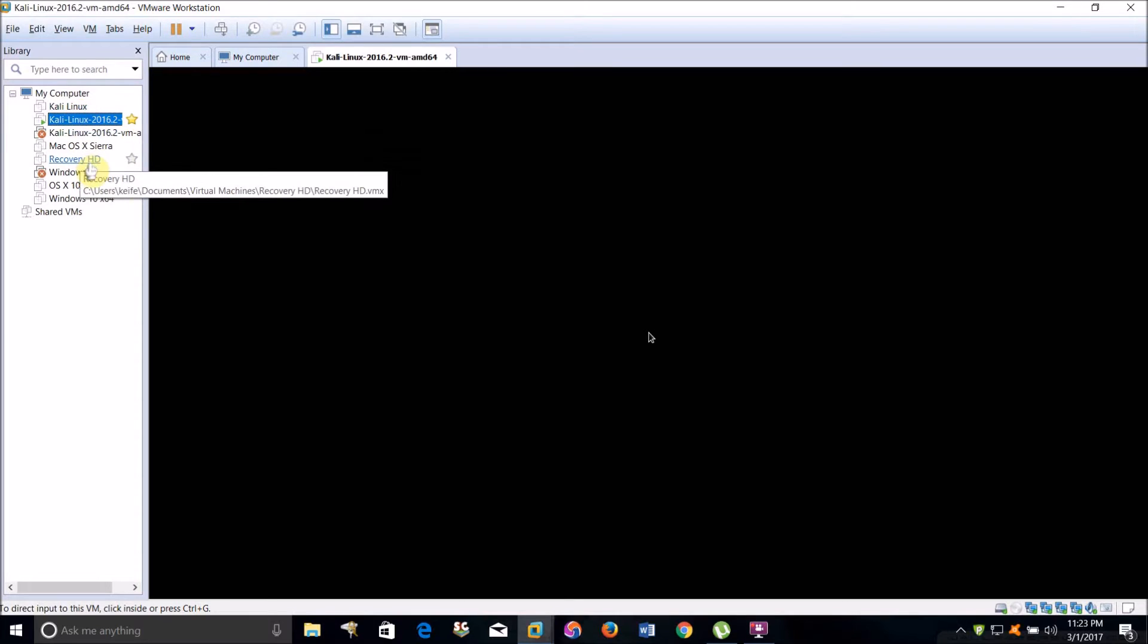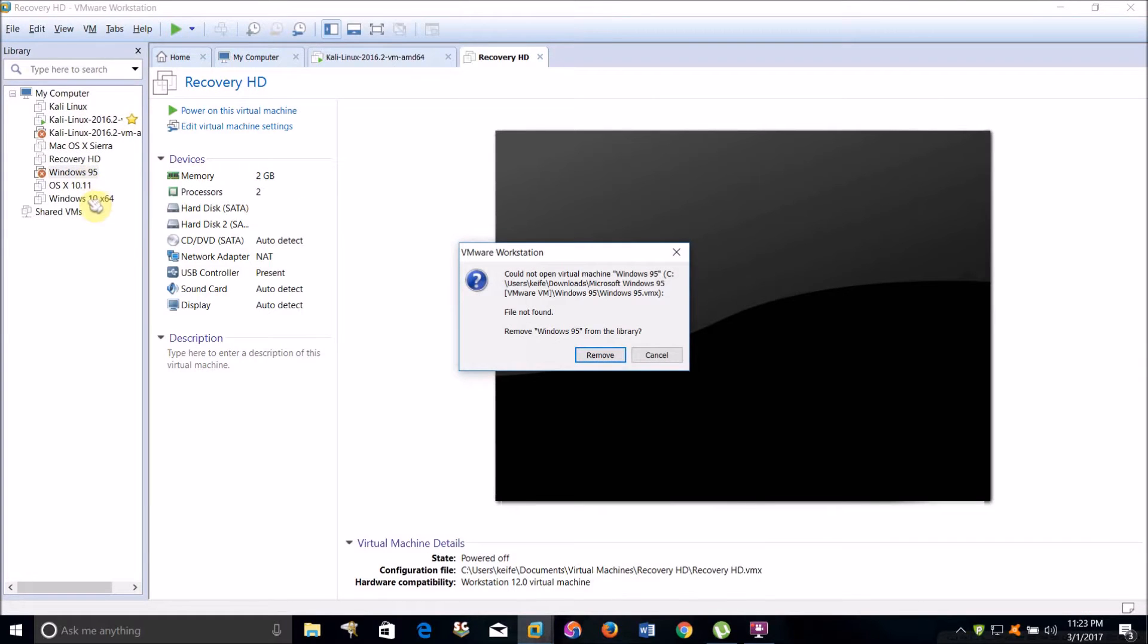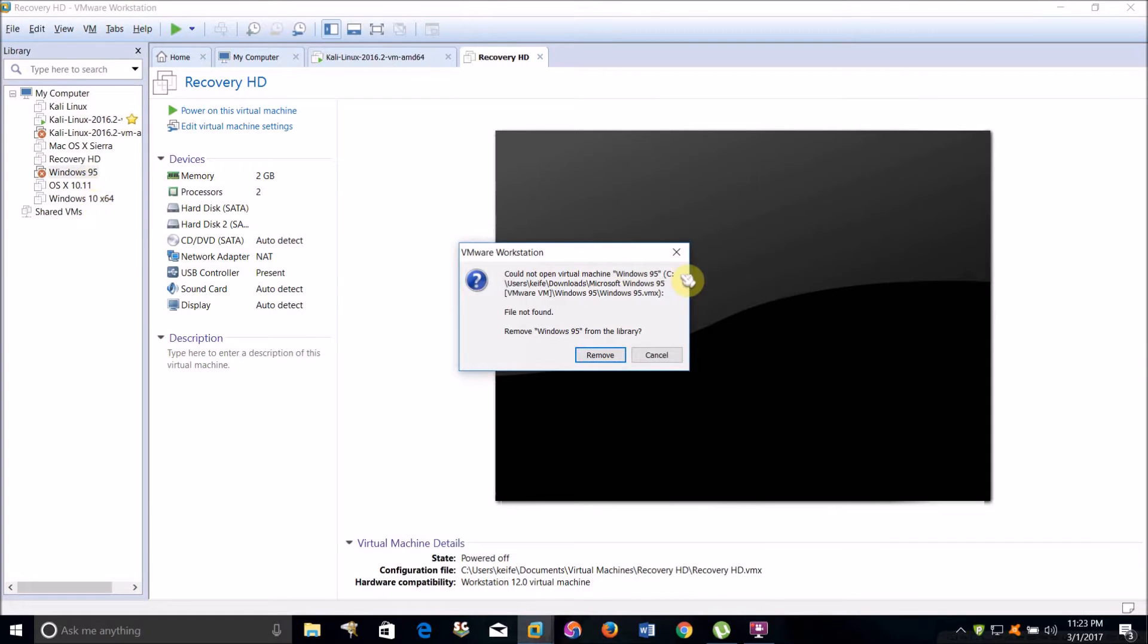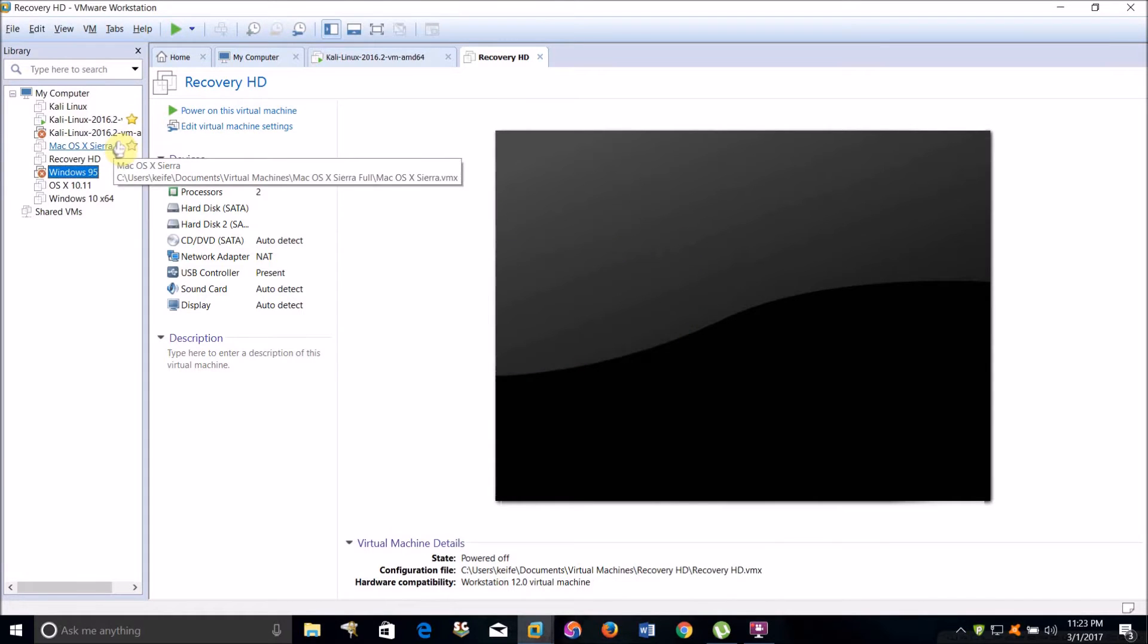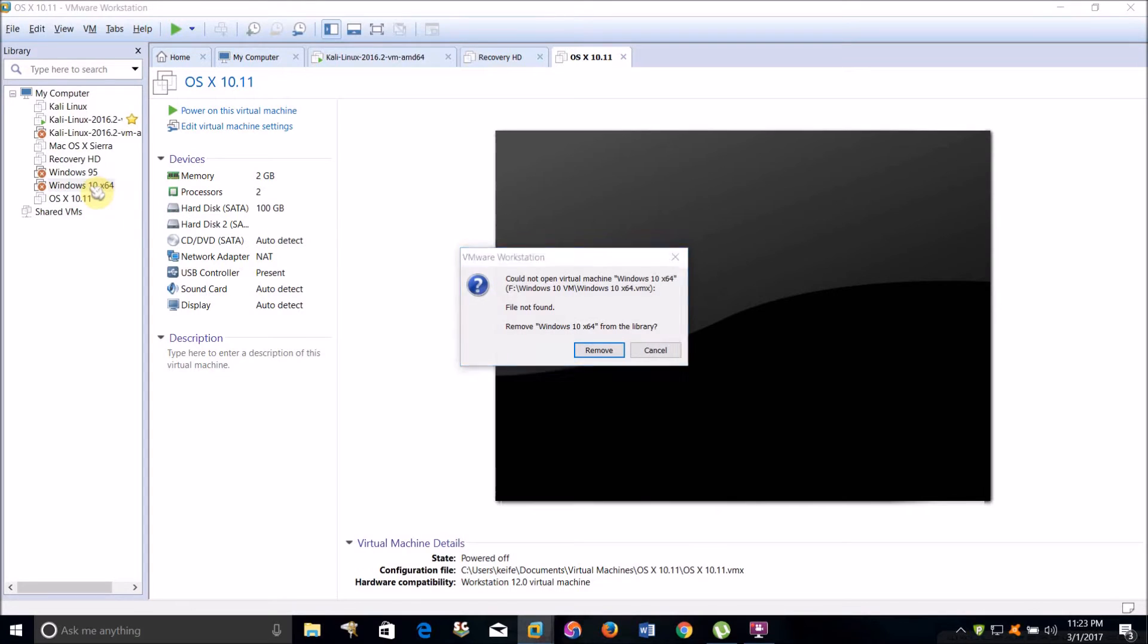What you're going to want to do is turn the virtual machine off, and then right click on the virtual machine.